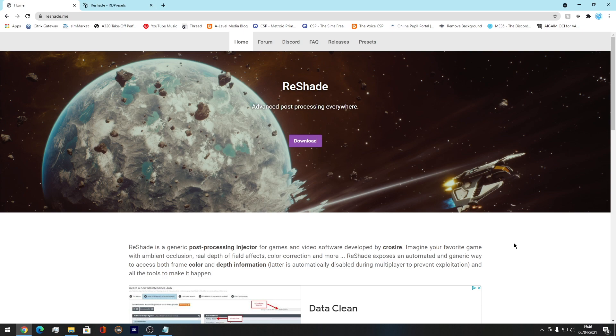I'm going to be showing you how to install Reshade. We're going to get straight to the point. All the links will be in the description below which you need to use. Some of them are optional actually, but I'll get to that in a minute.